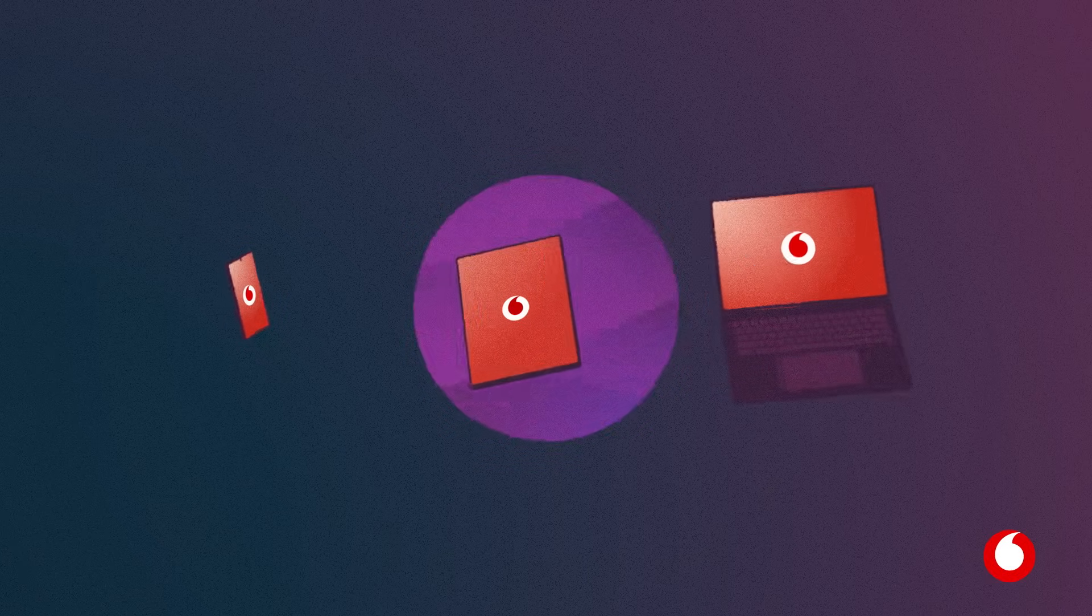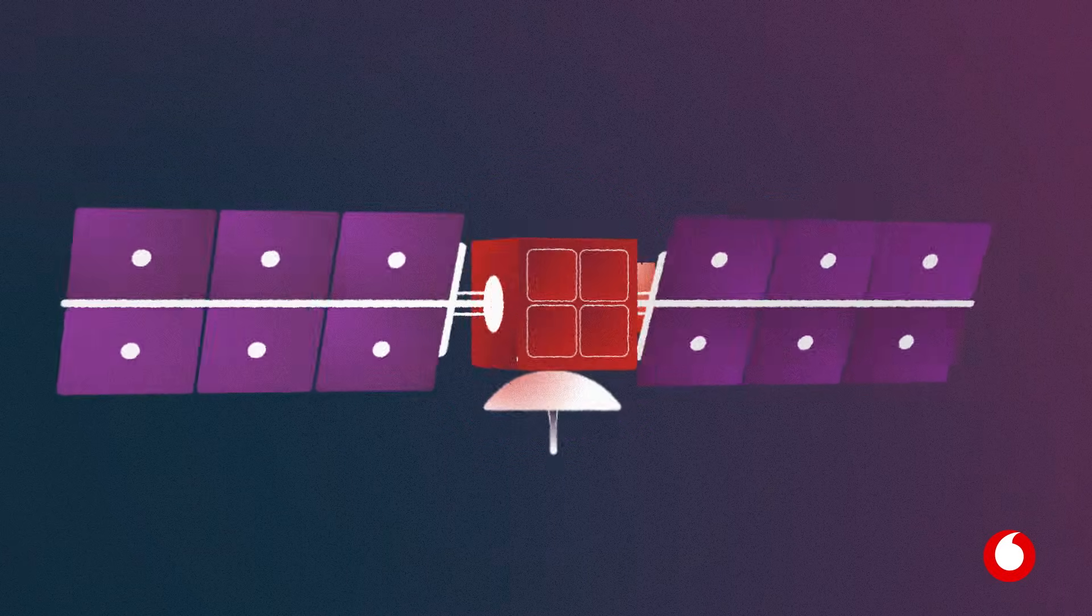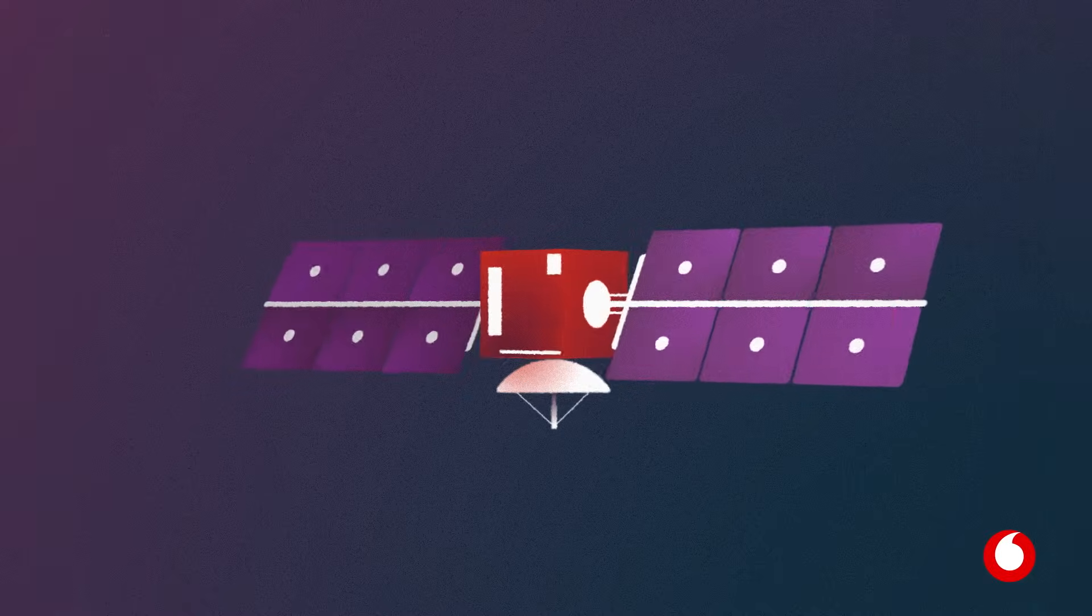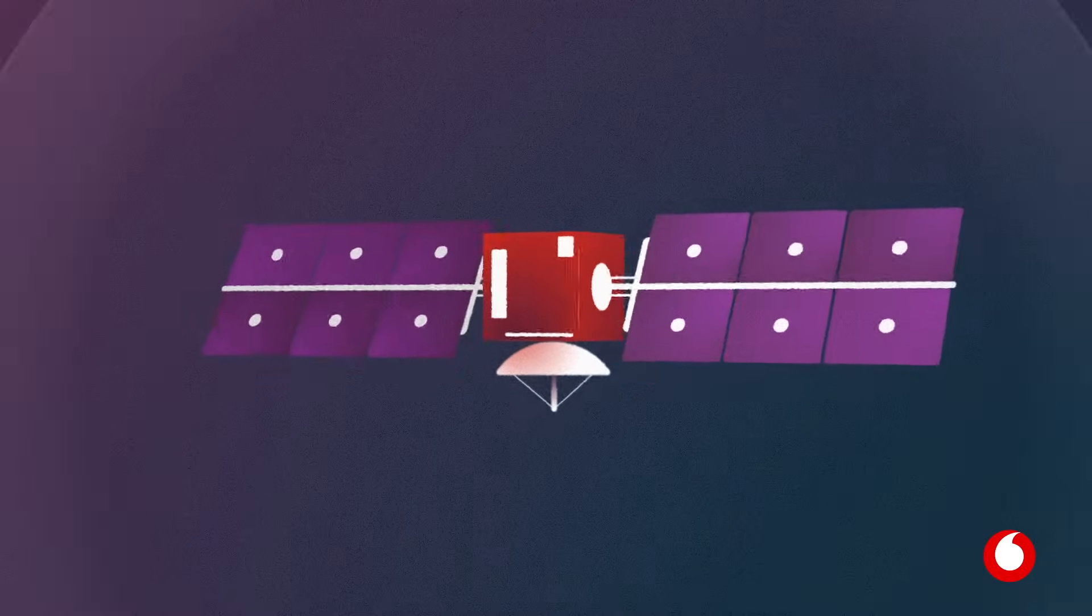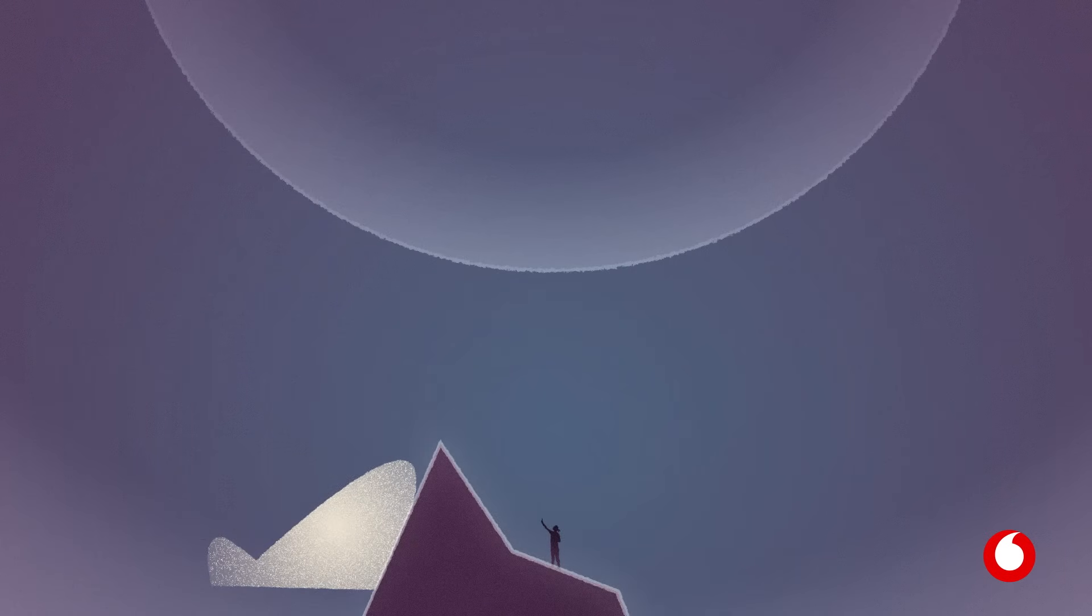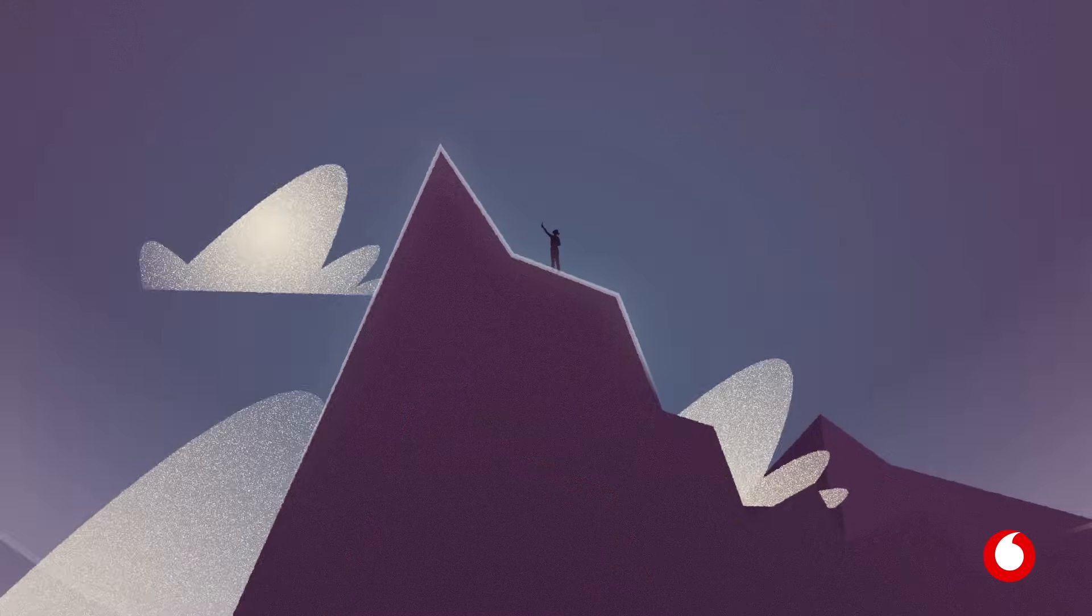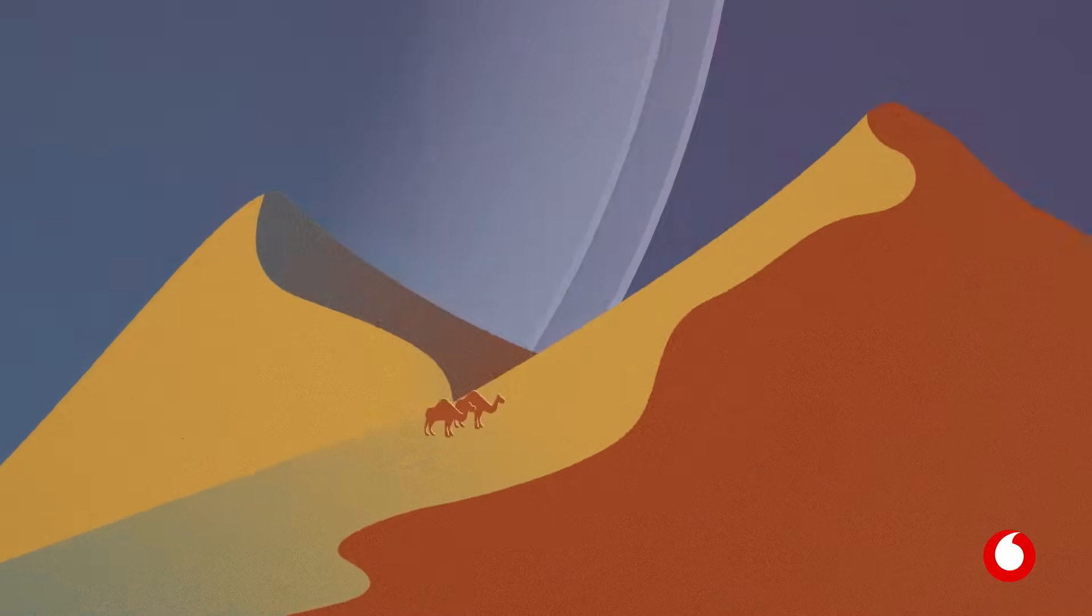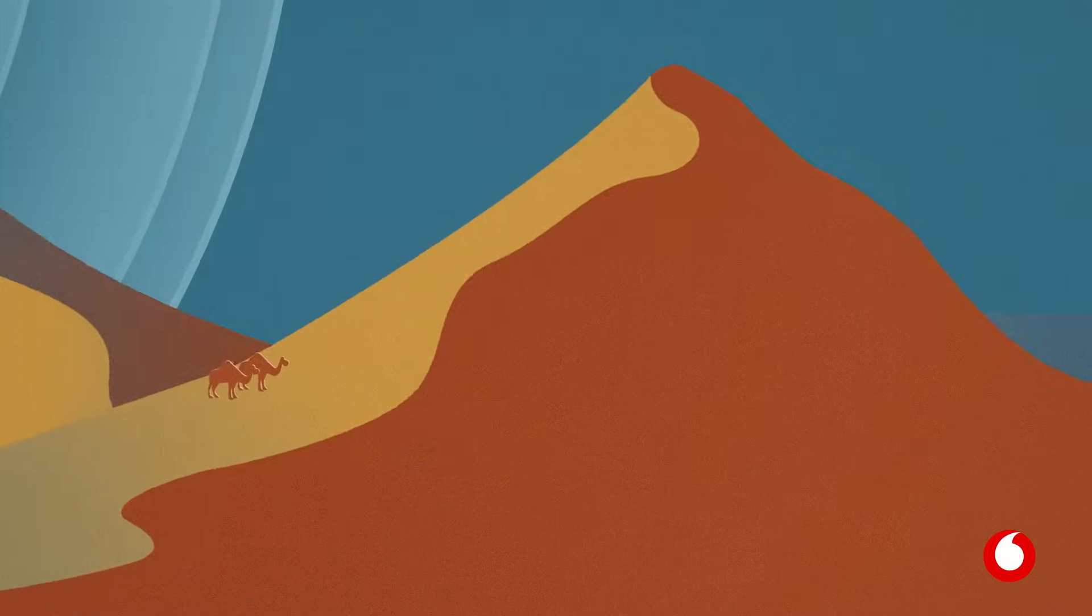Using low-Earth orbit satellites, we can provide mobile signals to even the most remote areas. Think the top of mountains, out at sea, or the middle of the savannah.